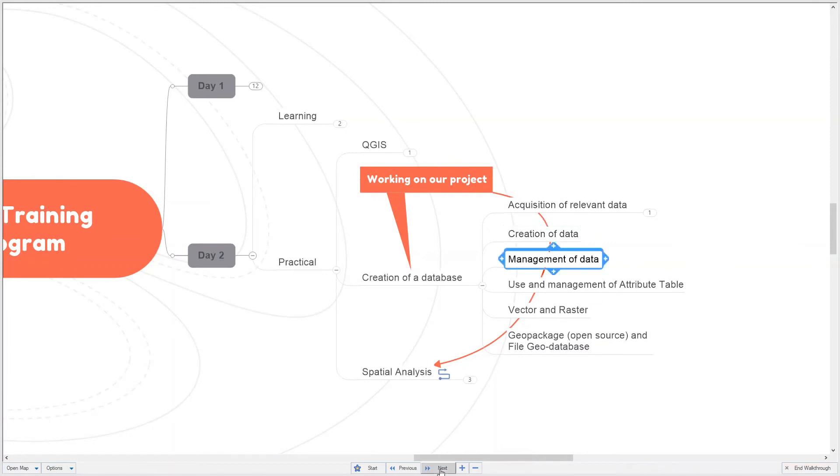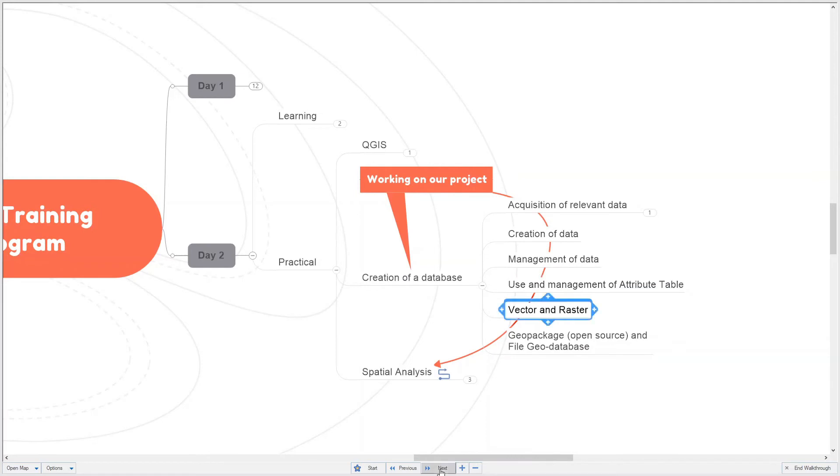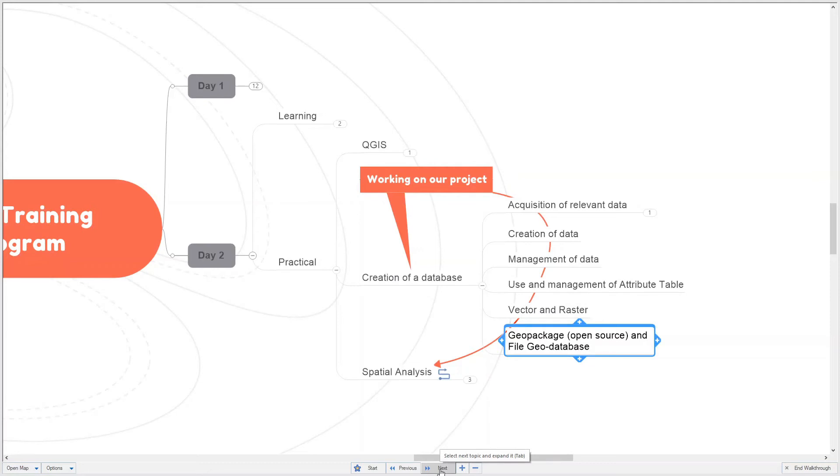The management of data, the management of attribute tables in QGIS, working with vector and raster data, the geopackage and the file geodatabase. How do you use QGIS to work with the file geodatabase?